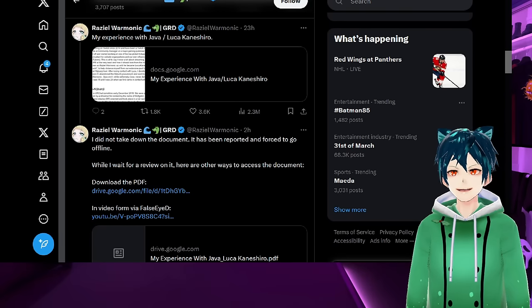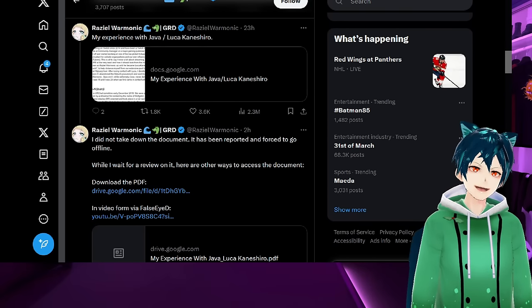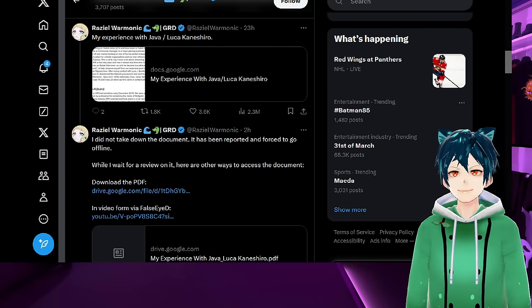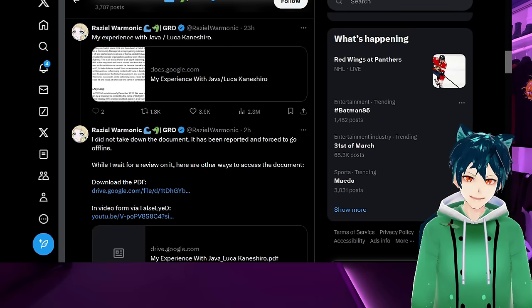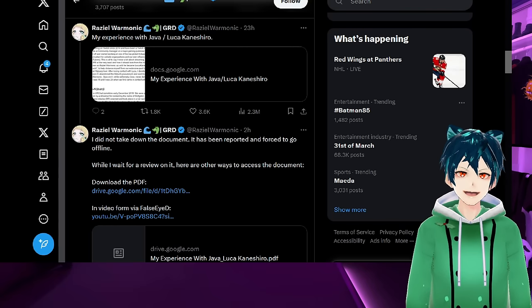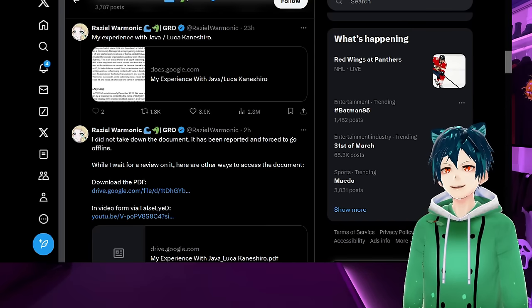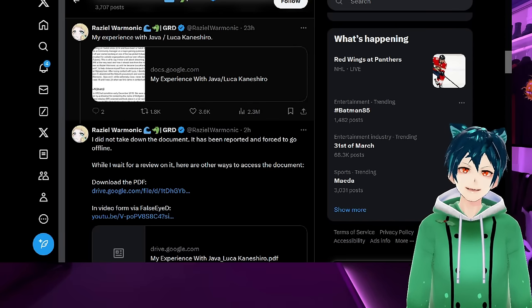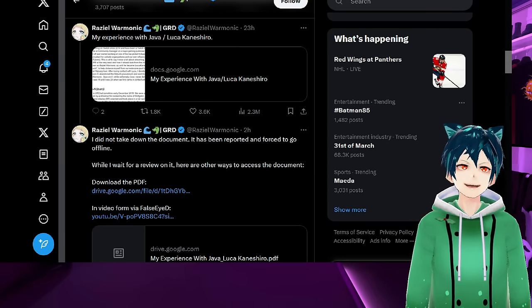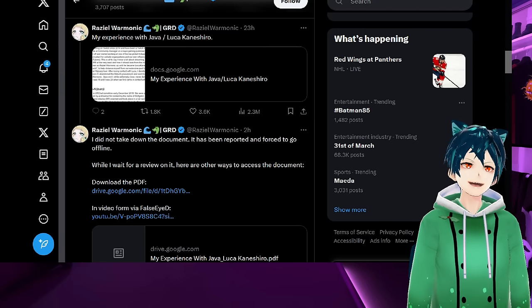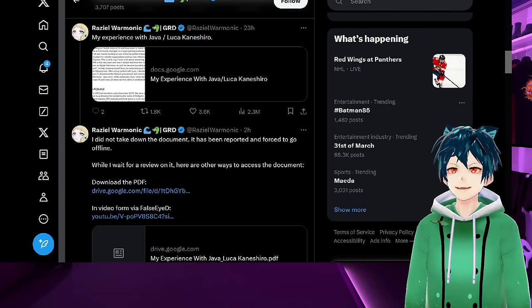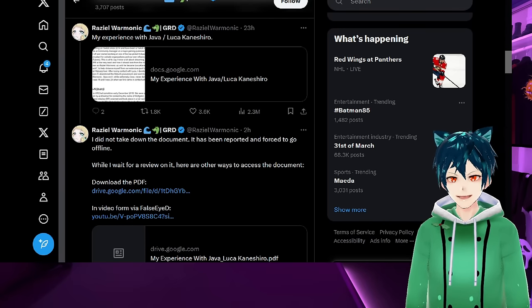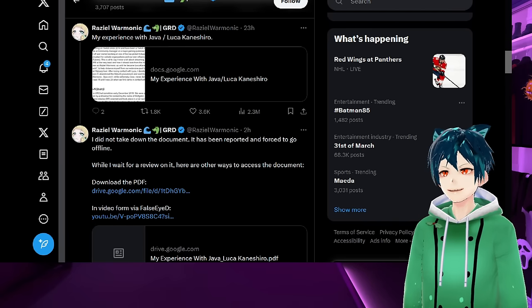We take a look at Raziel Warmanek, who recently put out the document on Luka Kaneshiro, the very damning document with a lot of proof, evidence, and receipts, and it is getting a lot of traction. What happened recently is that it was knocked out.